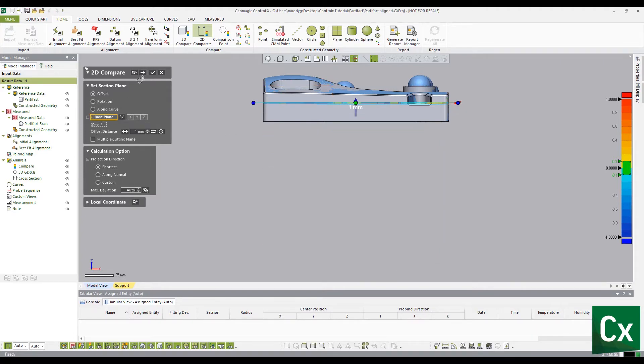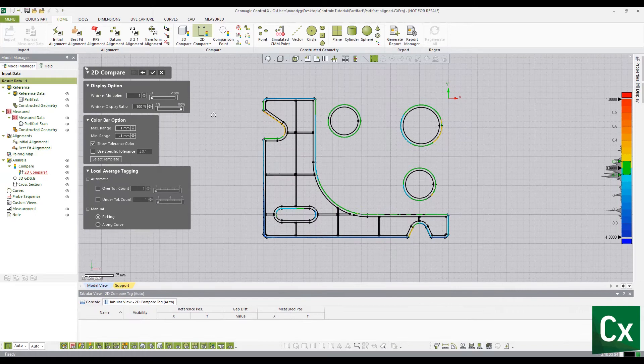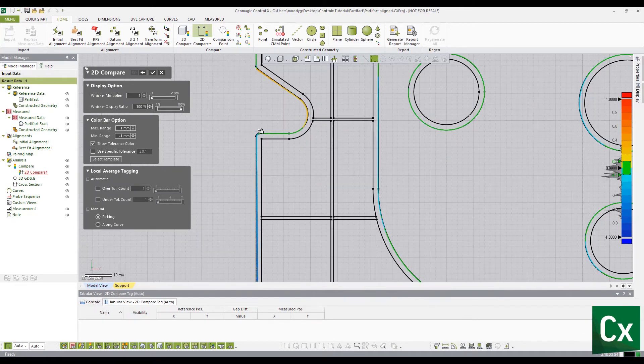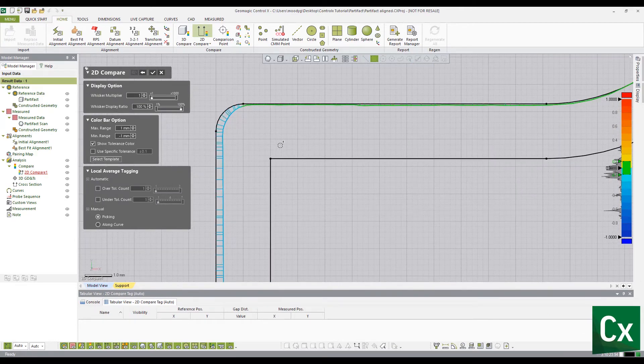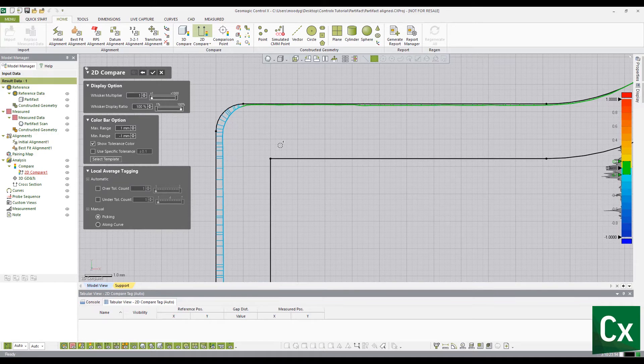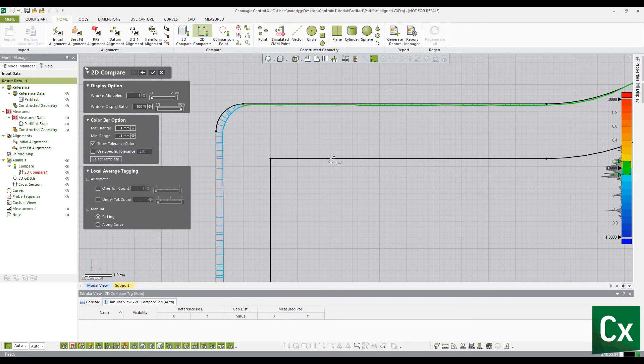Select the arrow to move to the next stage. The 2D color map is now created. Blue whiskers indicate the measured data is inside of the reference data. Yellow to red whiskers indicate the measured data is outside of the reference data.